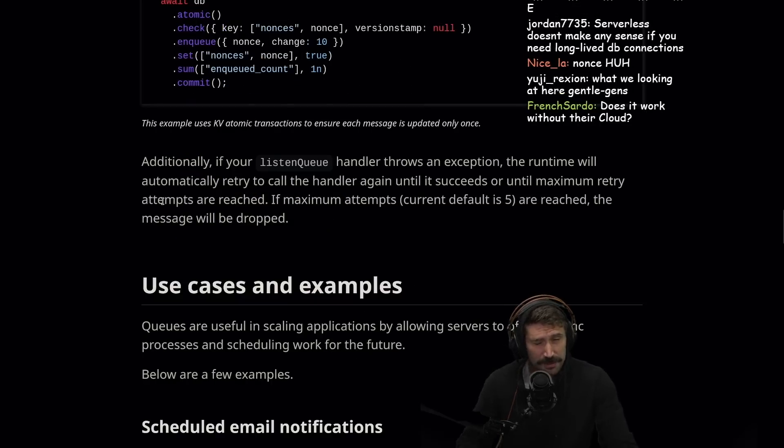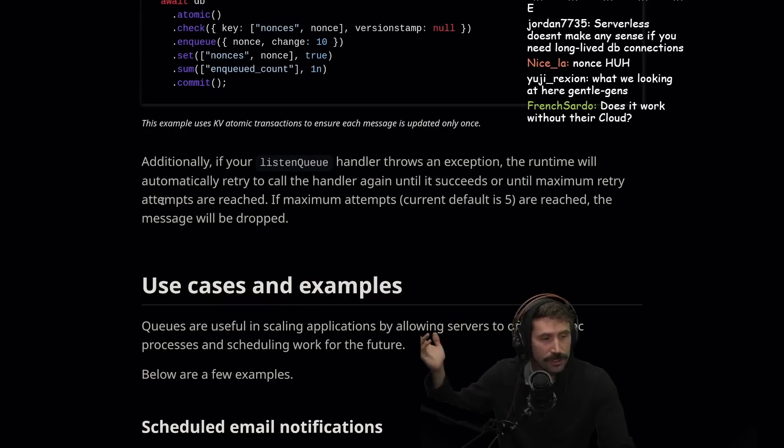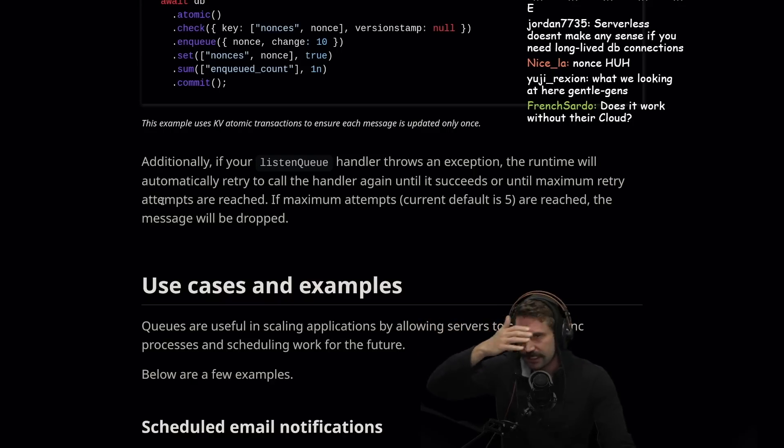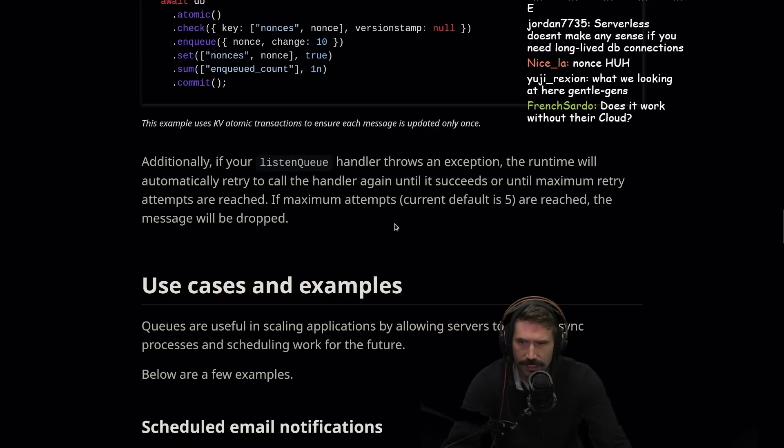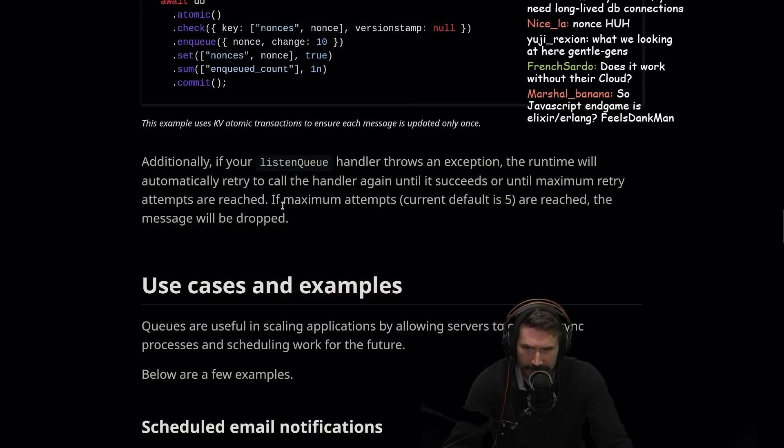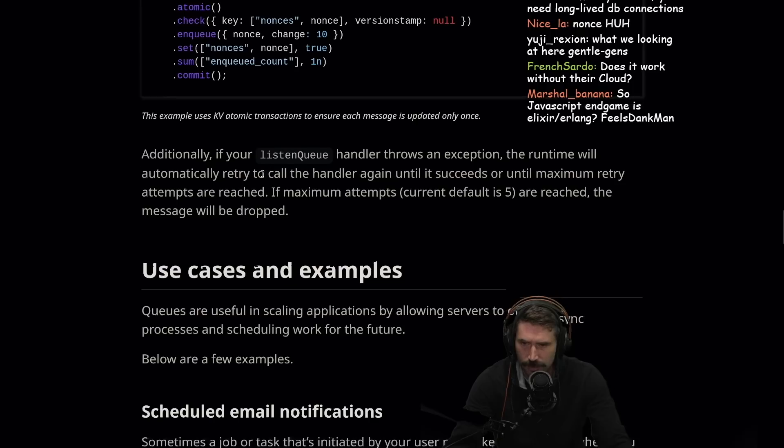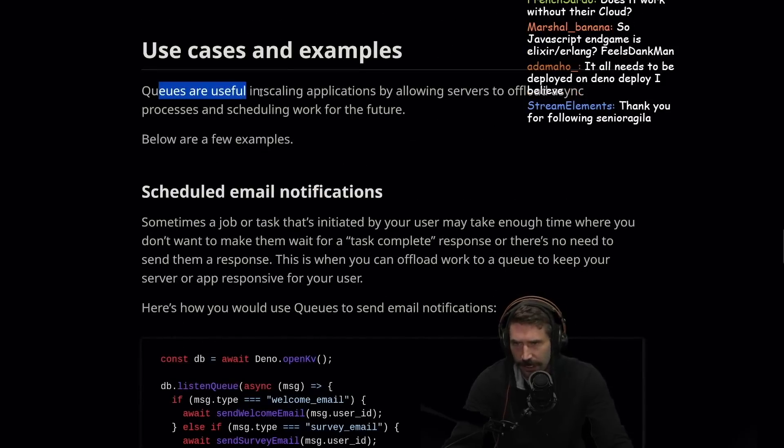Does it work without the cloud? I assume you have to have some sort of back end to this. One would assume you need a back end to all this stuff. Additionally, if you're a listen queue handler throws an exception, the runtime will automatically retry the call to the handler again until it succeeds or until maximum retry attempts are reached. If maximum attempts reach, default is five are reached, the message will be dropped. That seems fair.